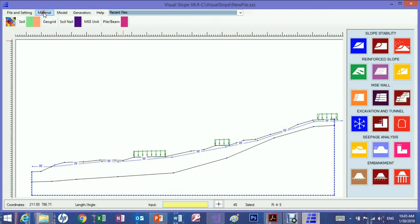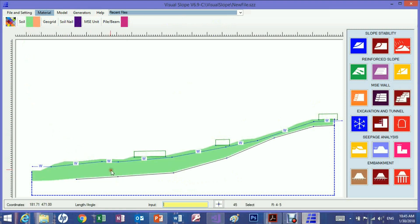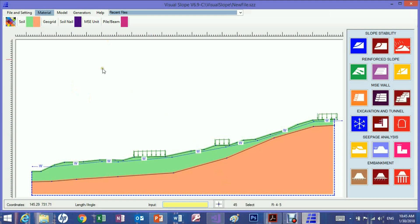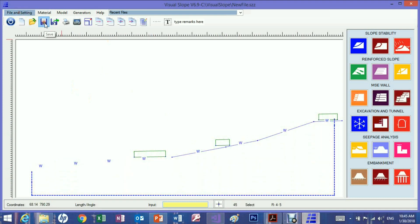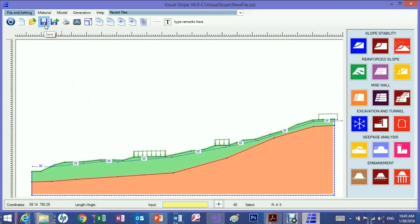Assign the material properties to the model. This concludes this presentation. Thanks for watching.